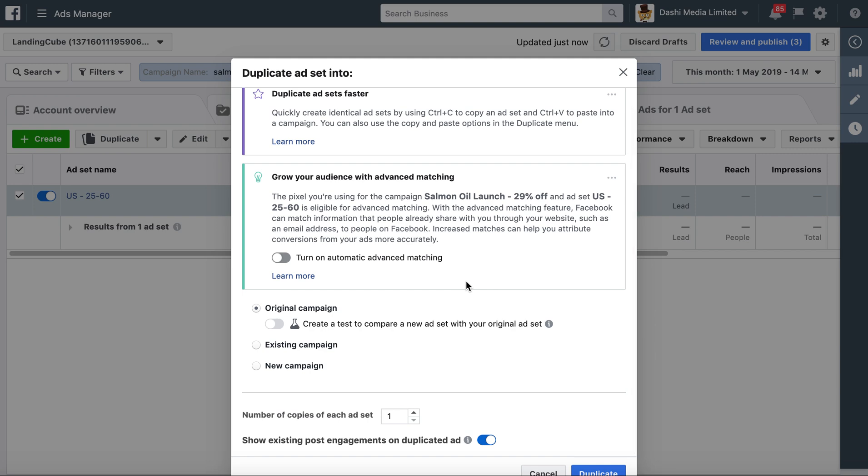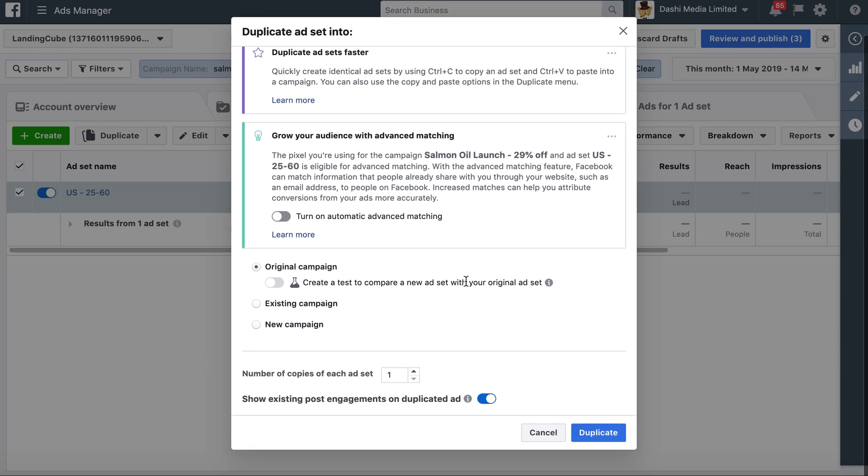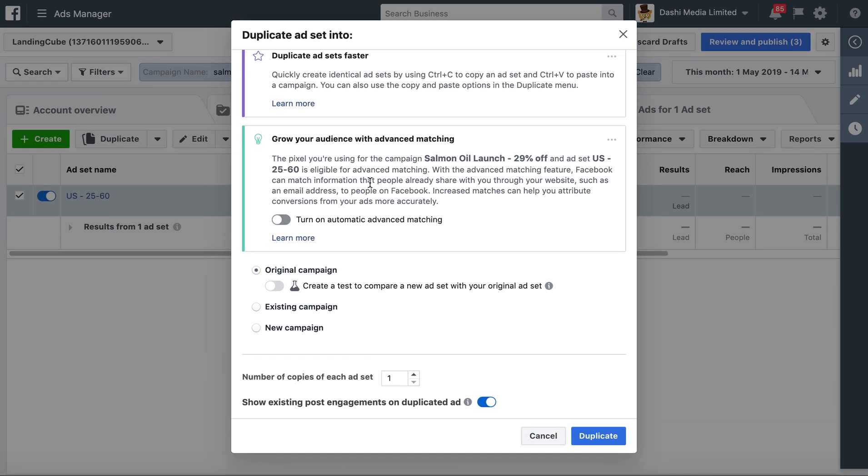When we're testing two audiences, we want to show the audiences the exact same ads because that is essentially isolating the variable. The only thing that is different is the audience. Both audiences are being shown identical ads, so we can be sure that the difference in results is not due to the difference in ad creative or copy. The difference in results is due to the different audience.